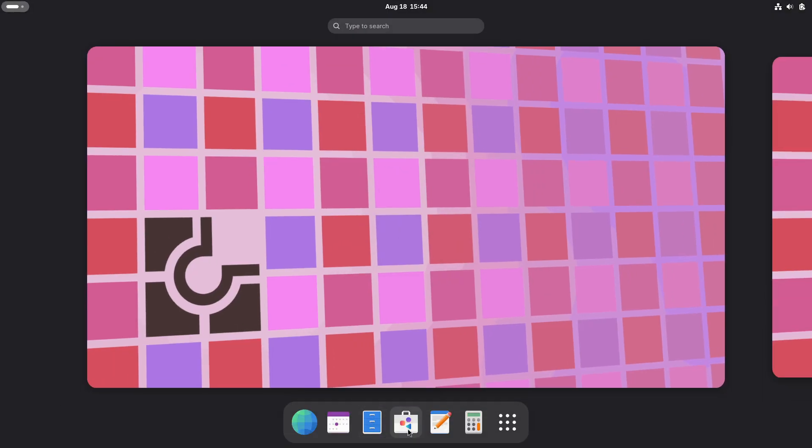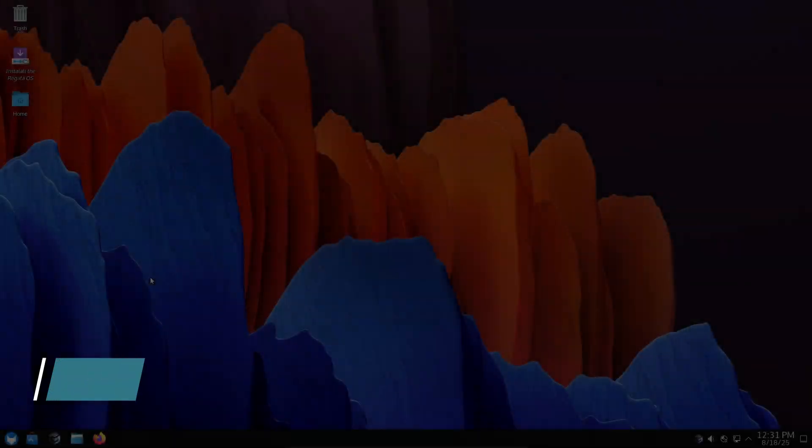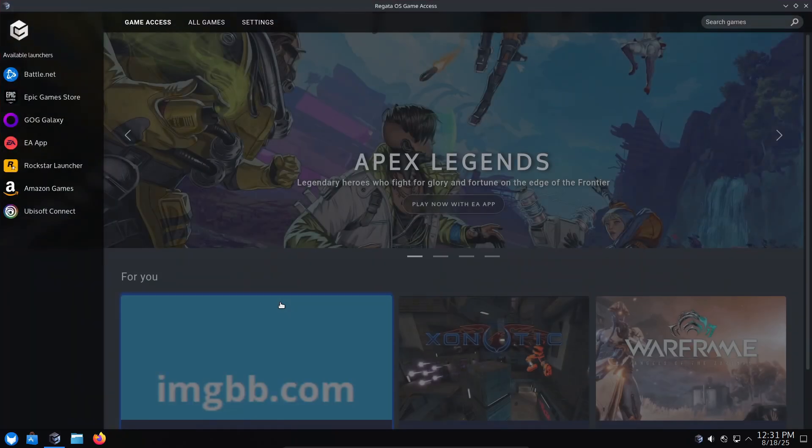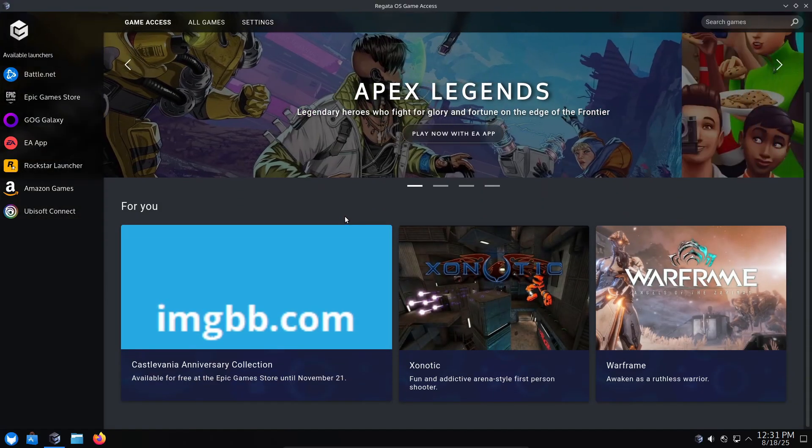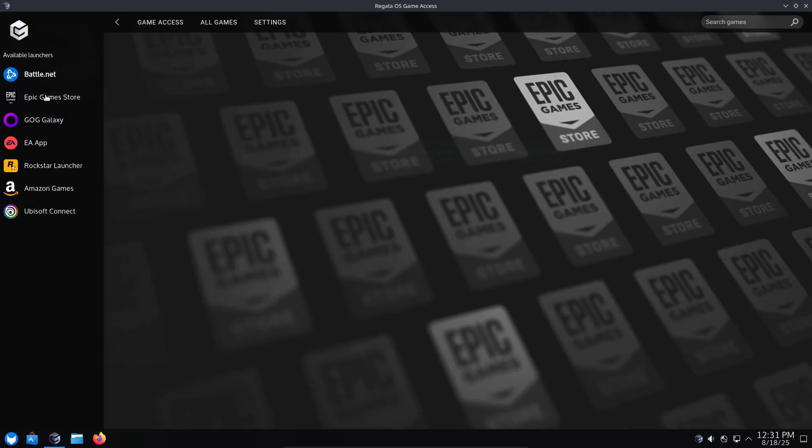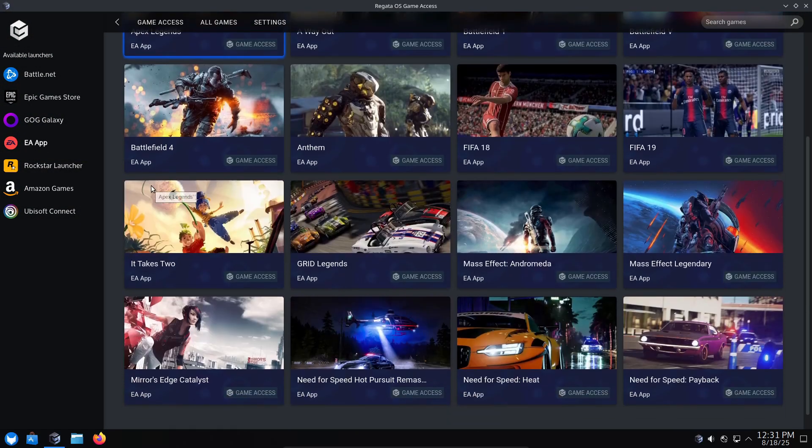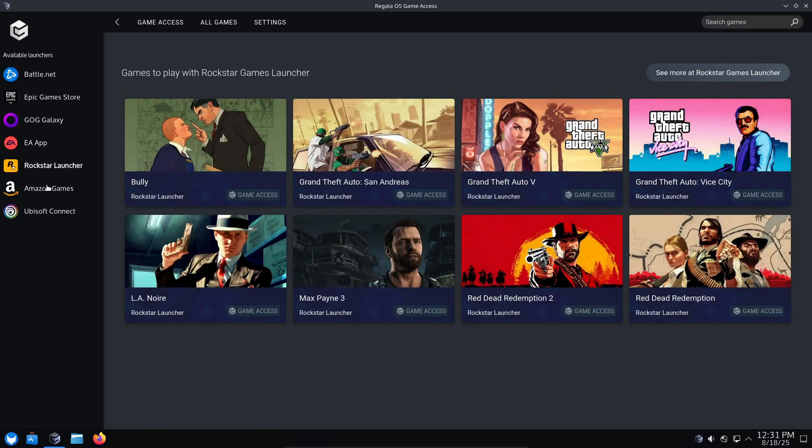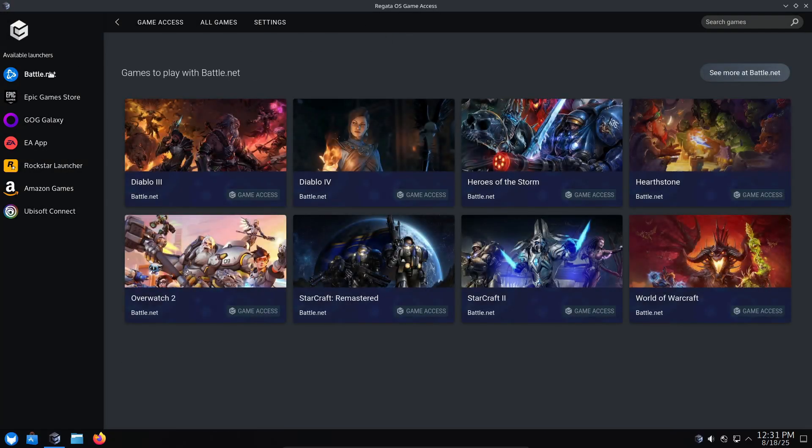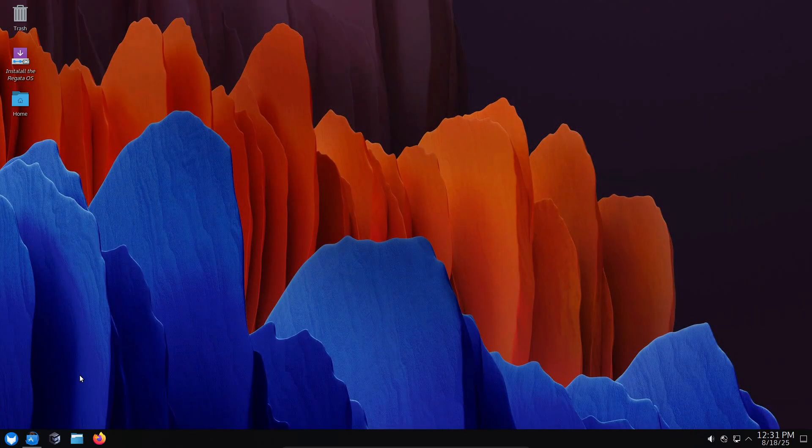A quick shout-out to Regata OS. It's user-friendly and includes tools like GameAccess to simplify running non-Steam launchers such as Epic Games or Battle.net. If you want convenience across multiple stores and a more polished GUI approach, Regata OS is worth trying.